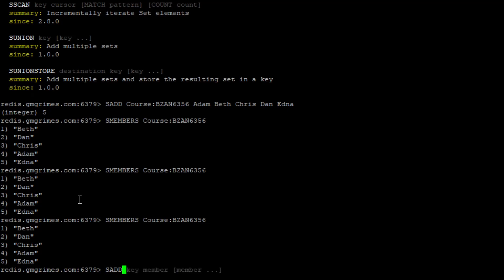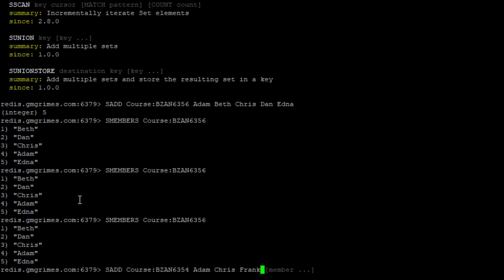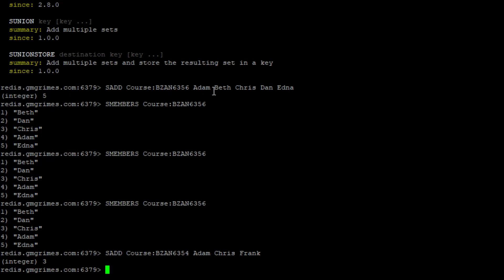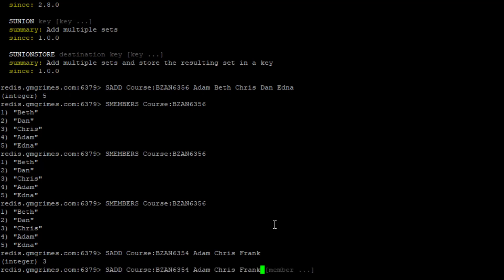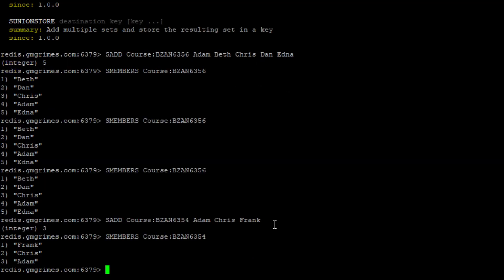We'll create another set for BZAN 6354 with members adam, chris, and frank. These two sets have overlap — adam and chris are in both BZAN 6354 and BZAN 6356 — but each has additional unique students. We can use SMEMBERS to view the contents of either set.